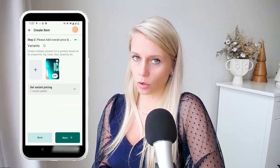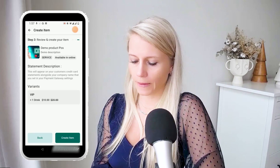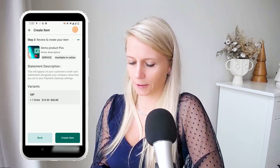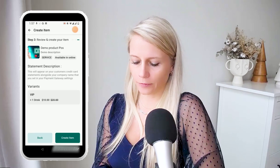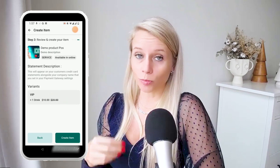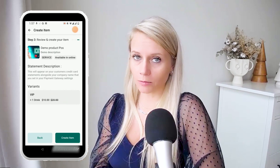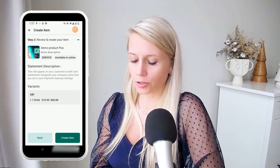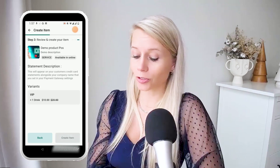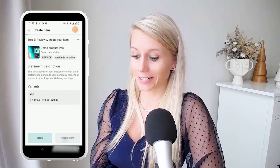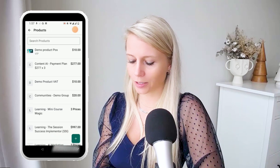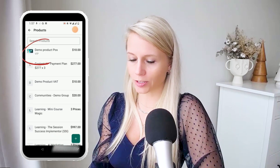I'll just keep it at one right now. Now we can see we have created a VIP variant pricing. I like it that the $20 is crossed off — it's called price anchoring in the marketing world. So now they see it's actually worth $20 and they are going to save $10. Hit 'create item' and there is the product.